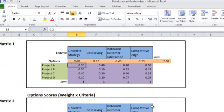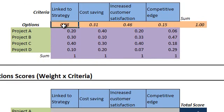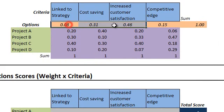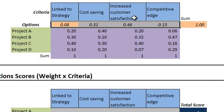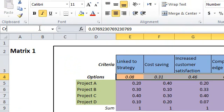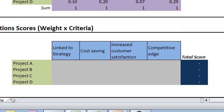As you recall, we need now to calculate each project score by multiplying each criterion weight by its relevant project rating. The easiest way to perform this operation for the entire matrix is by following these steps. First, select all criteria weights and give it a name by writing the name in the name box. Let's call it criteria and hit enter.